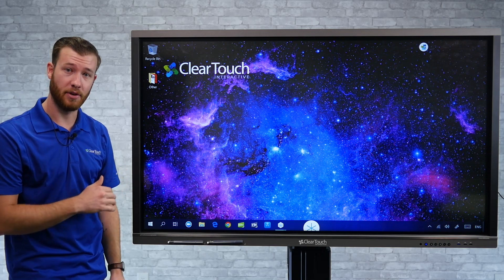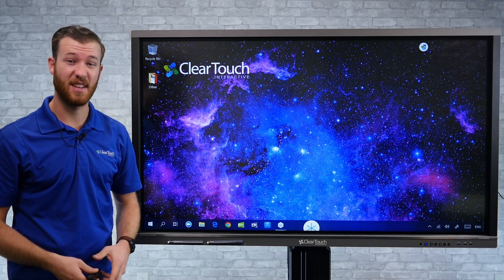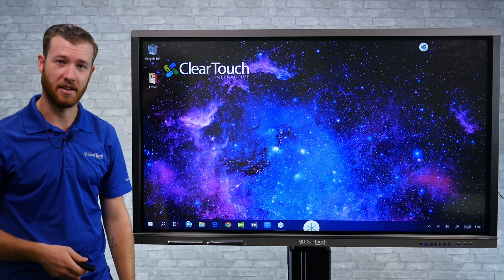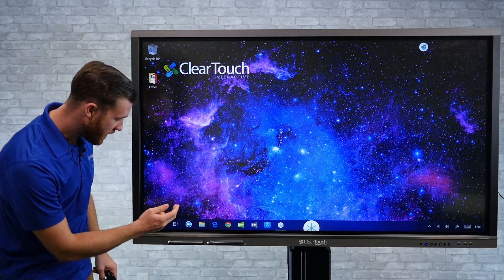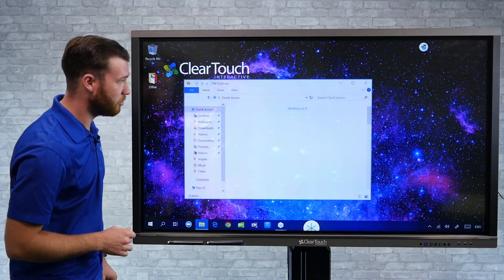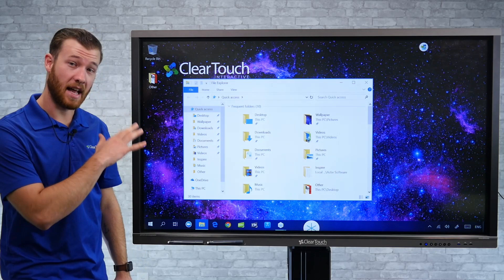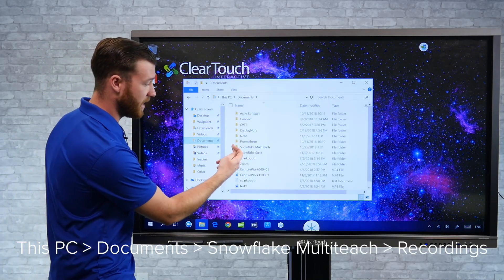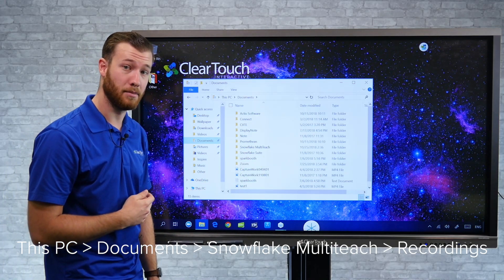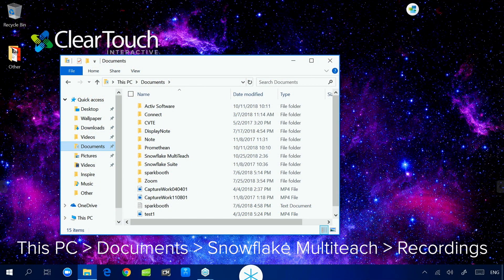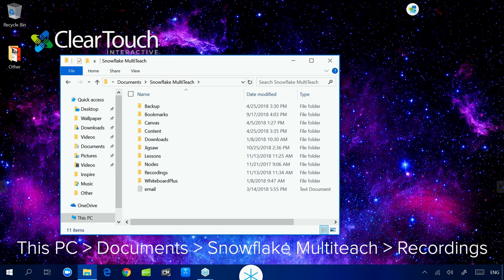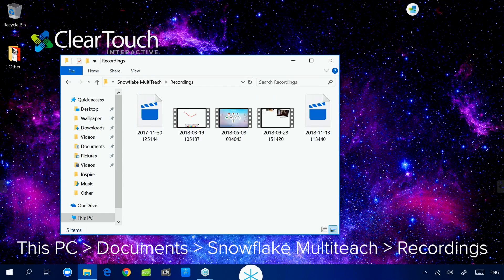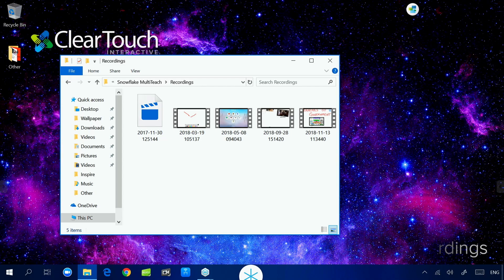I can hop back out to my computer — whether you're using the built-in PC or just a laptop connected — it should be about the same. I'm going to hop into the file explorer, and it's naturally going to save to the Documents folder. Inside Documents, you'll find a folder labeled Snowflake Multi-Teach, and inside of there, a folder called Recordings. Once I go in there, you're going to see several recordings, with the most recent one on the far right.